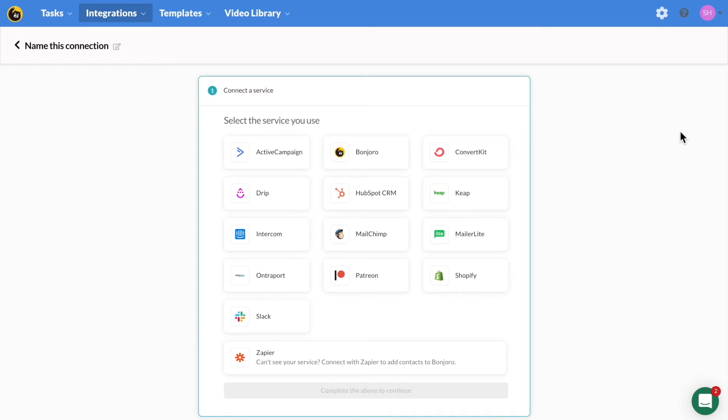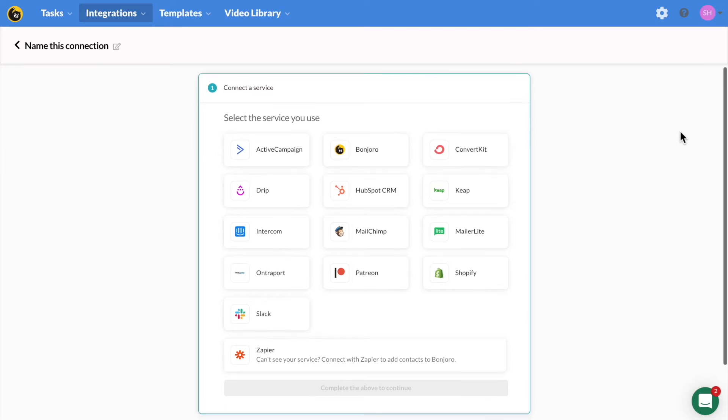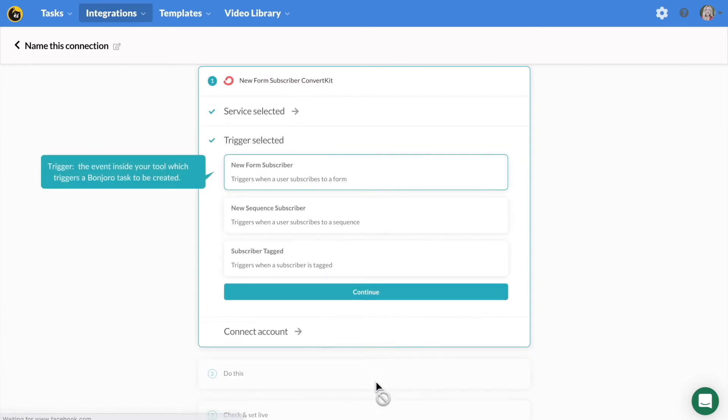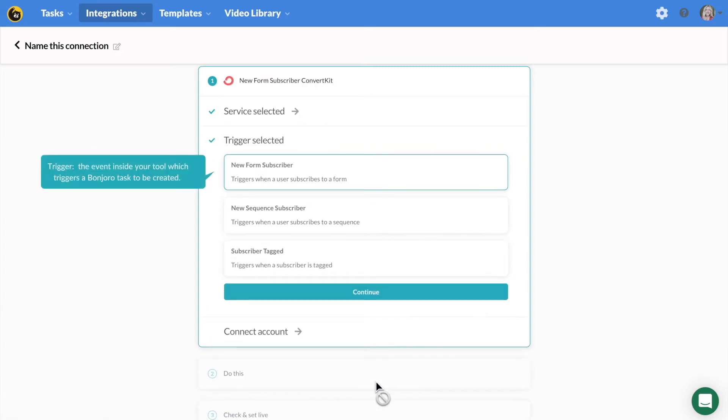To show an example of setting up an integration, I'm going to walk through one start to finish. Each of the integrations follows a very similar process. First, select your desired tool and then your desired trigger. Again, this will be the event inside your system that triggers the Bonjuro task to be created.